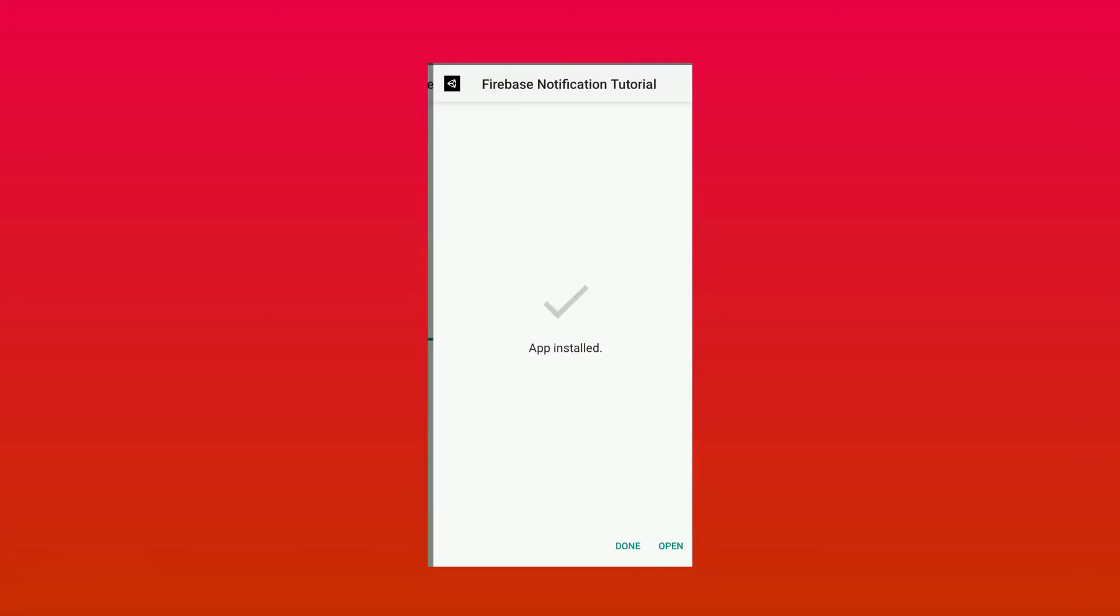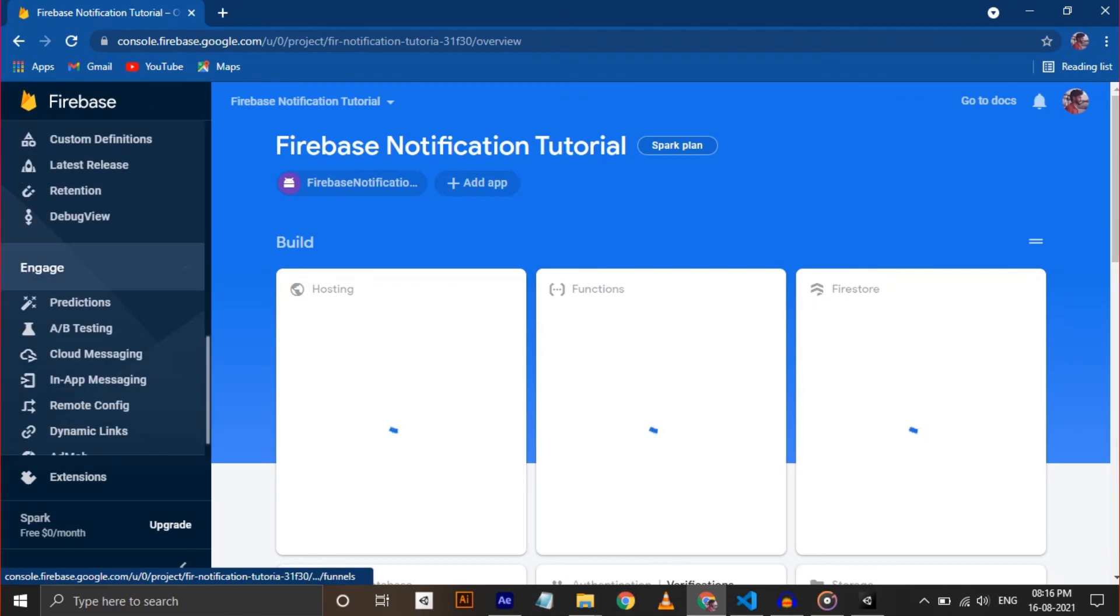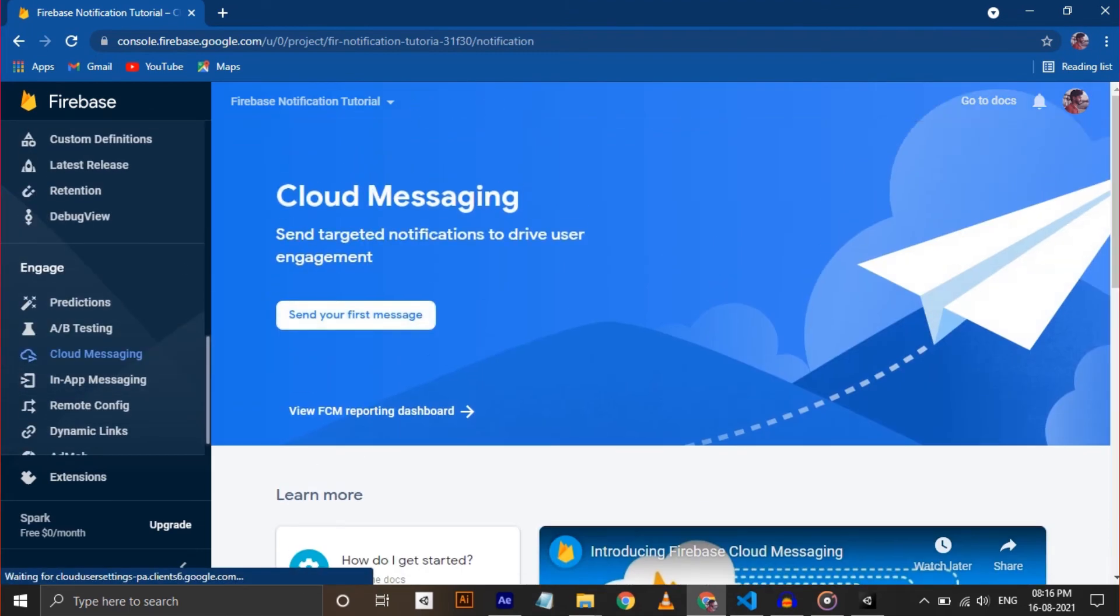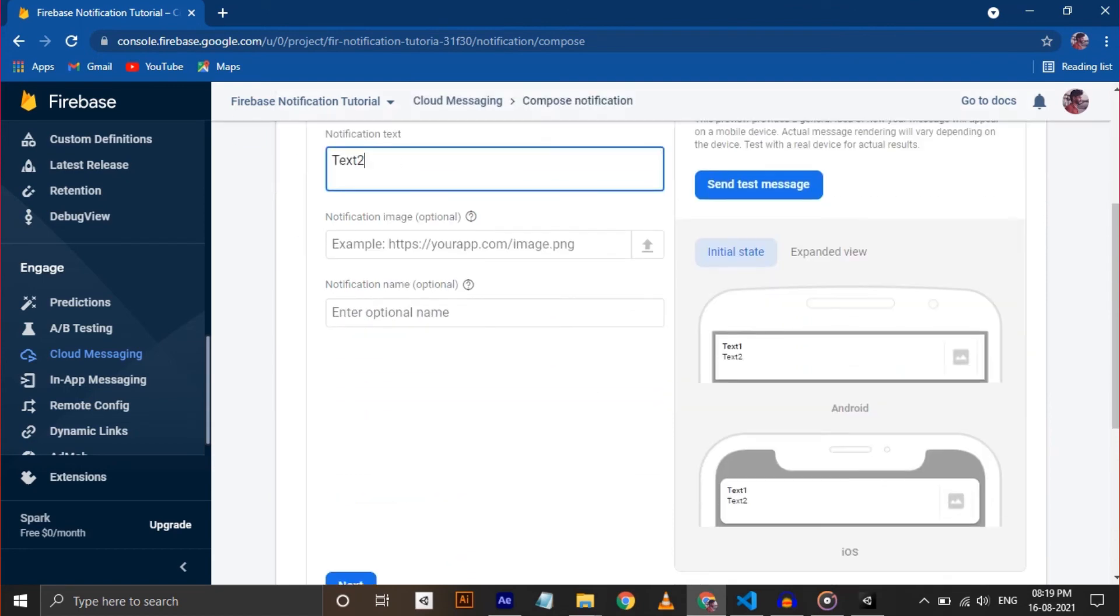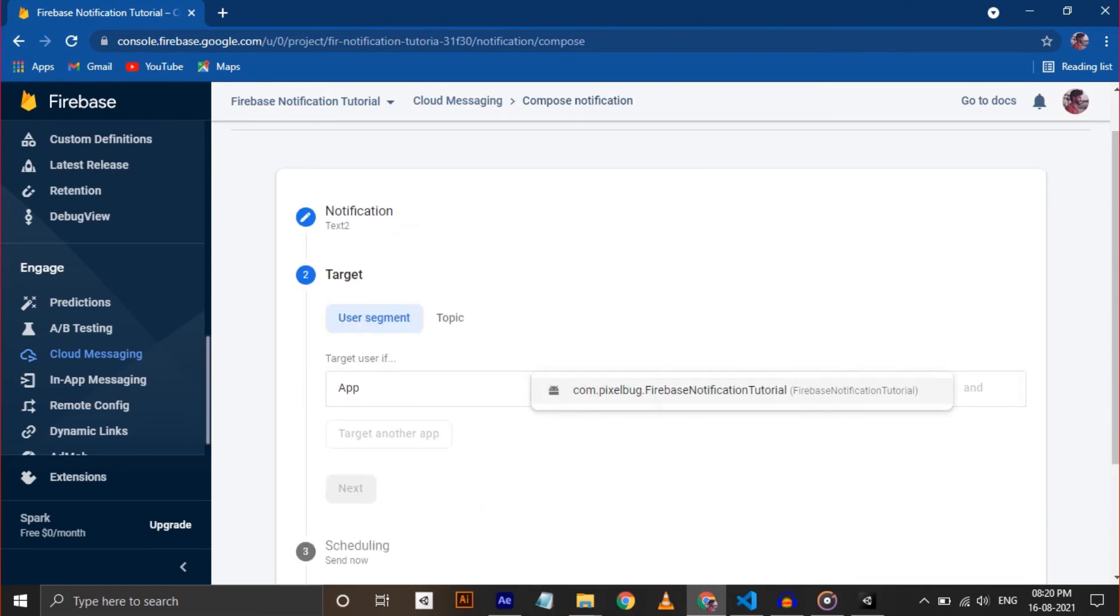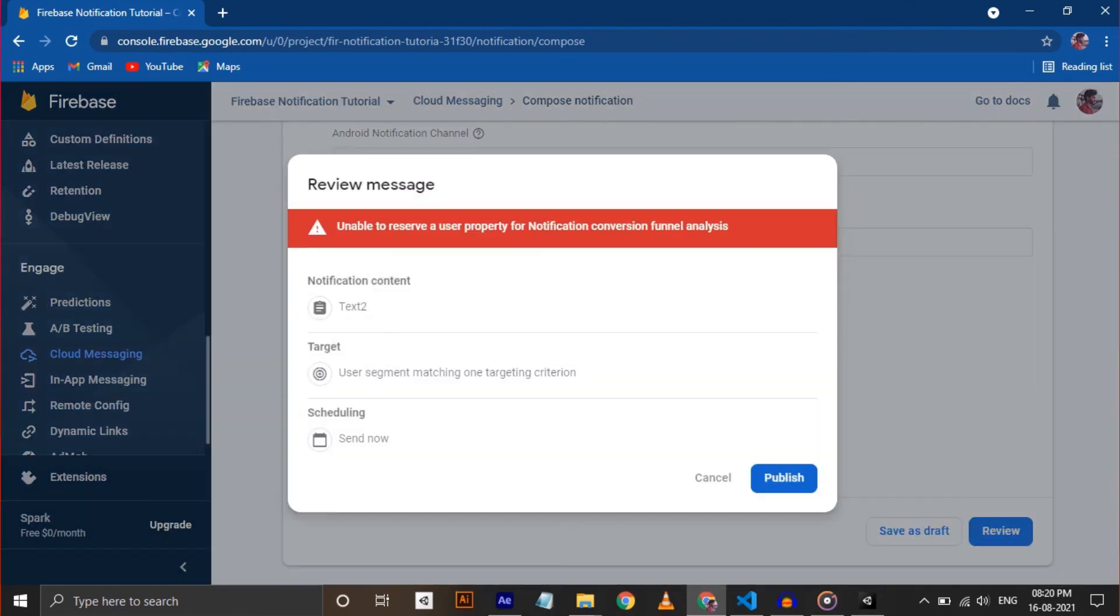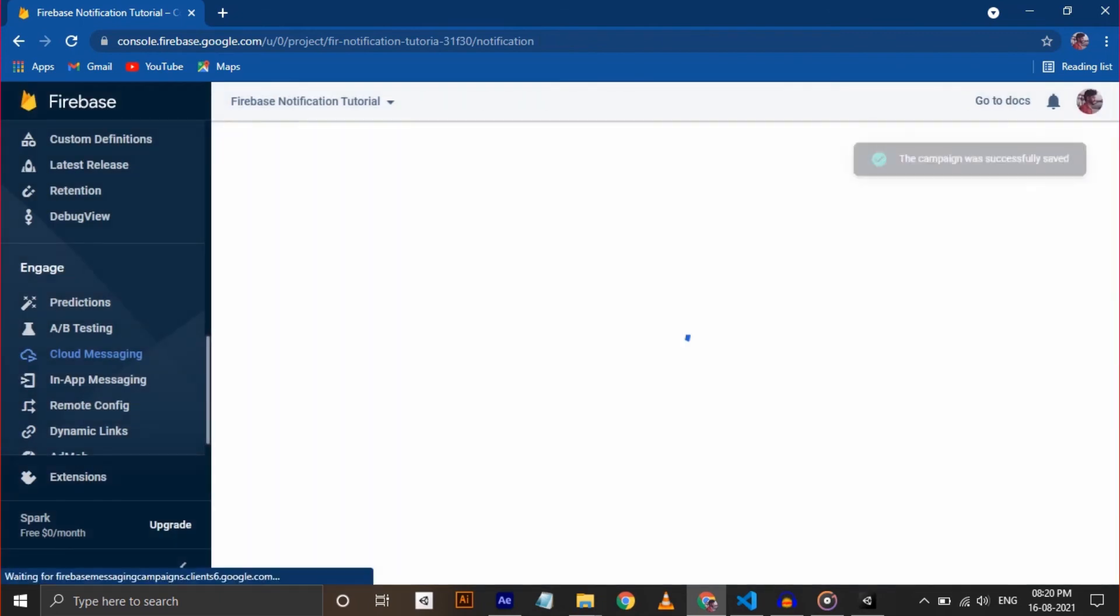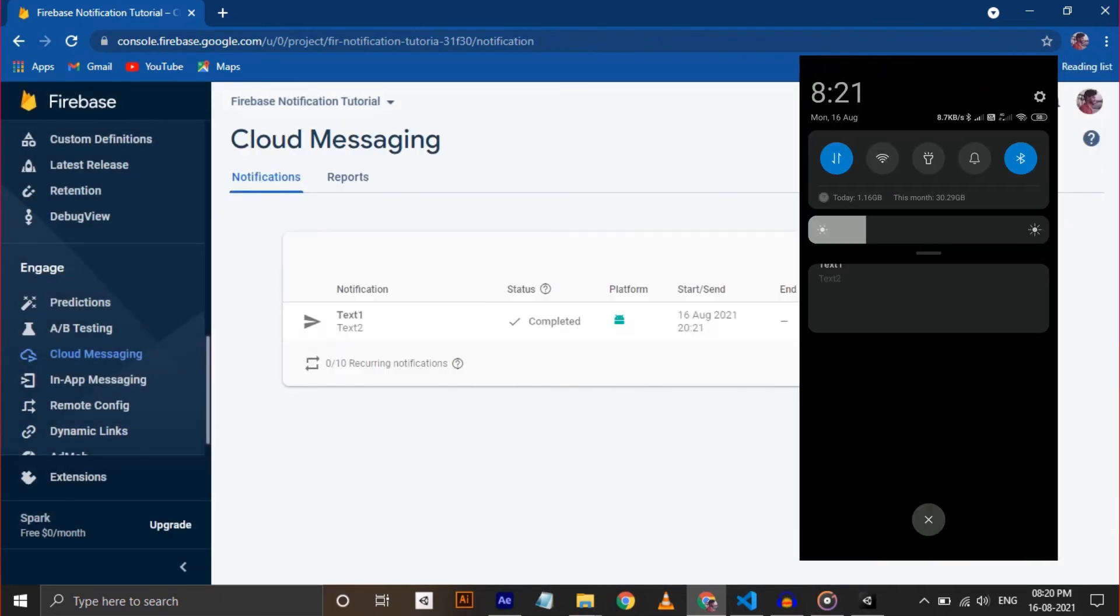Now we need to send a notification from the Firebase console. For that, open Firebase console on your browser and select the project. Under Engage section, select Cloud Messaging, then start sending your first message. Give titles and click Next. Select your project and schedule your notification now, and click Review and click on Publish. You can see your notification is completed and received on your Android device.